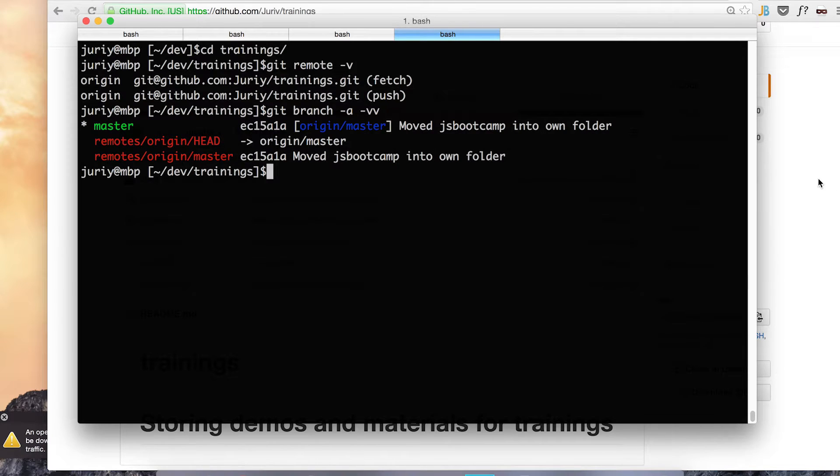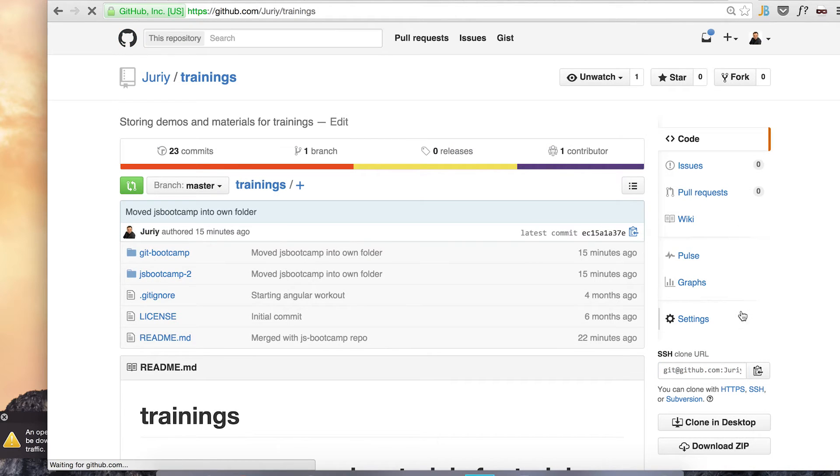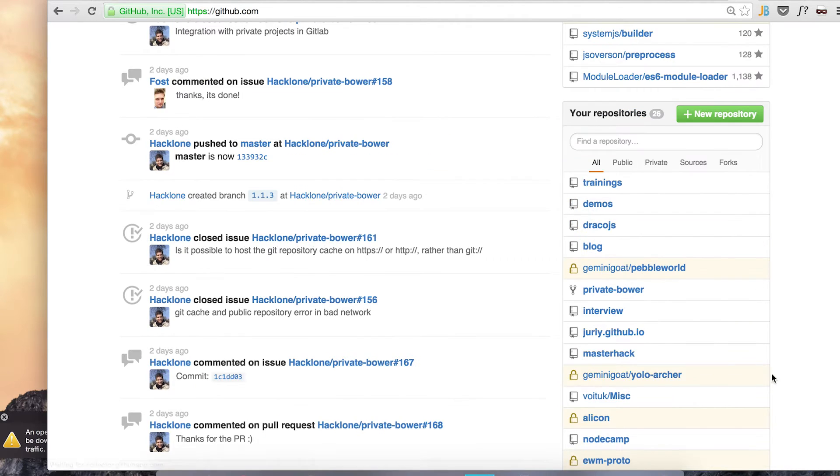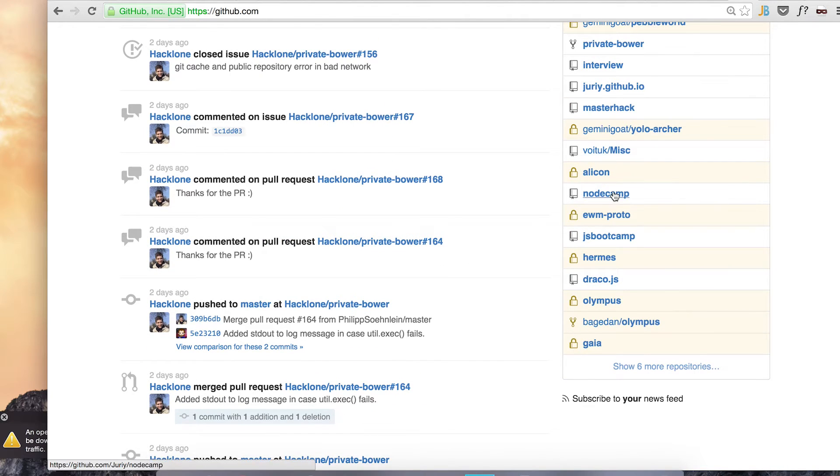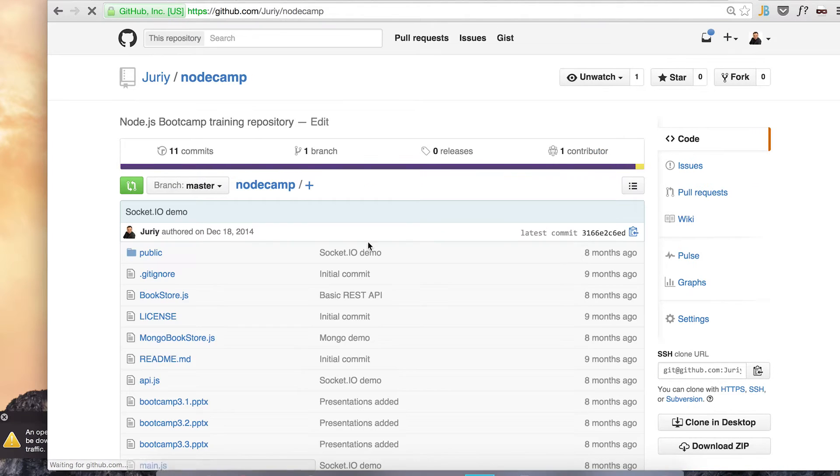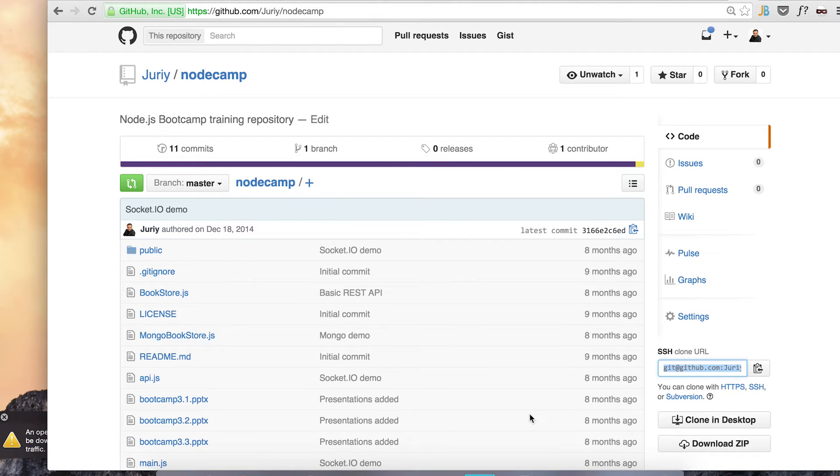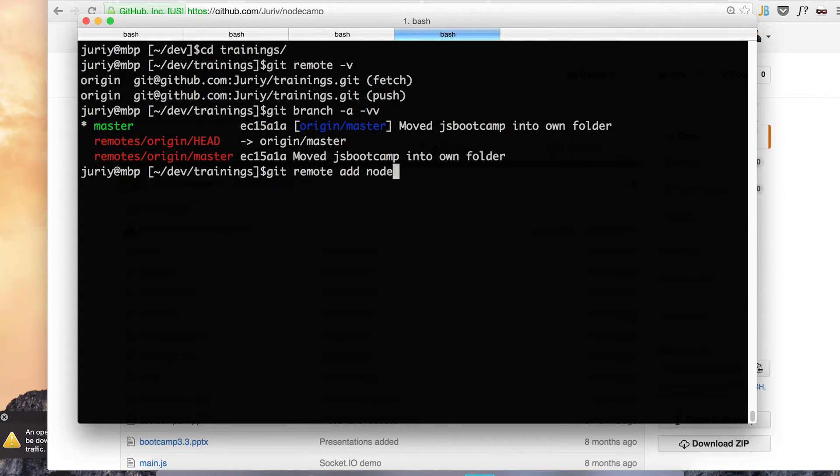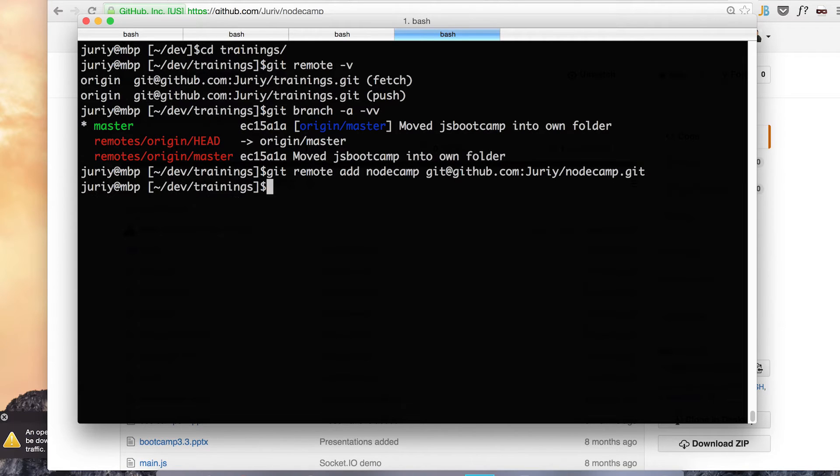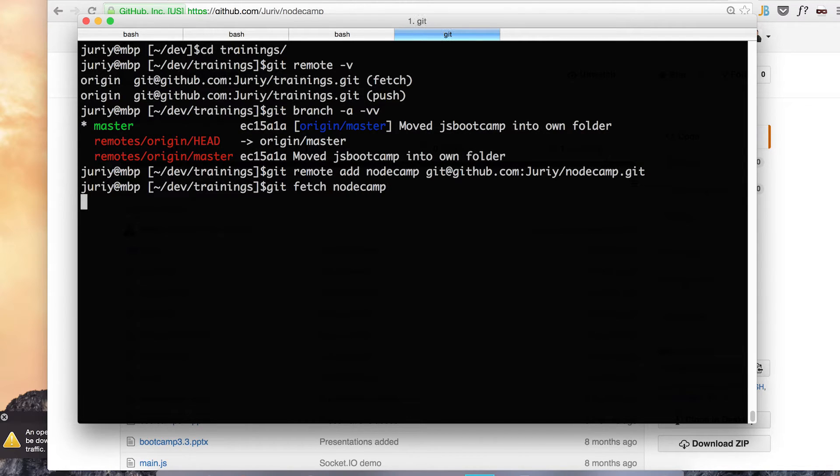So that's what I'll do. First I need to get the URL of that repo. Here it is. So let's take the URL and git remote add. I'll call this repository, sorry this remote, node camp and add this remote.